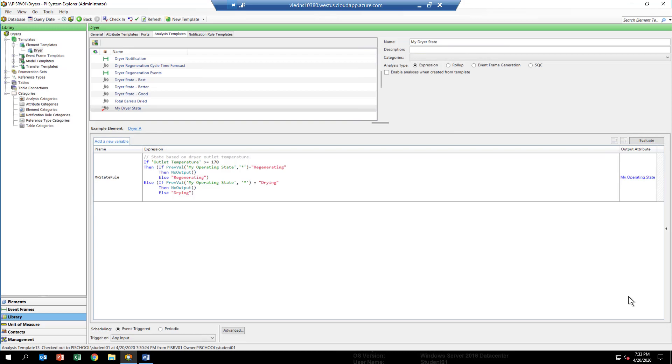There's just a few other items to mention before we test our analytic. First, the scheduling of it. If you look at the bottom of the window, you'll see that we have event triggered selected for the scheduling of this analytic.